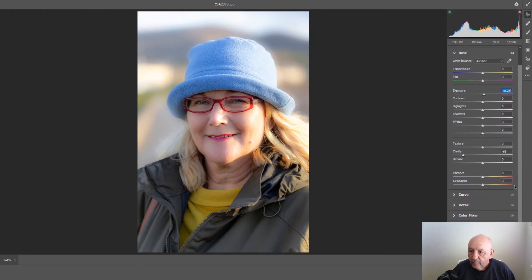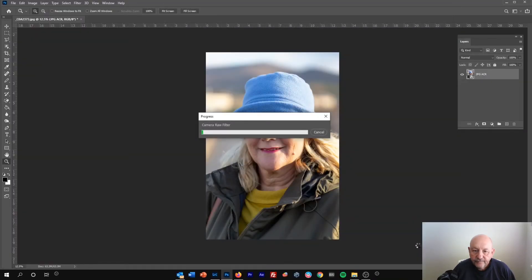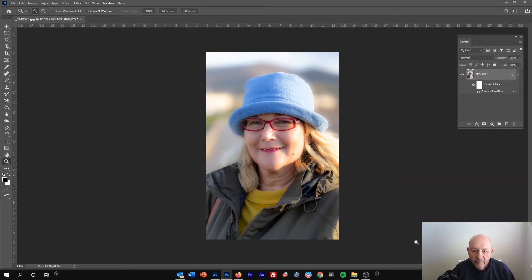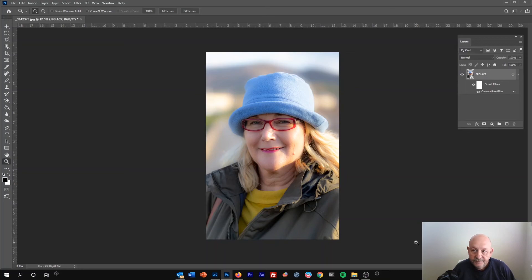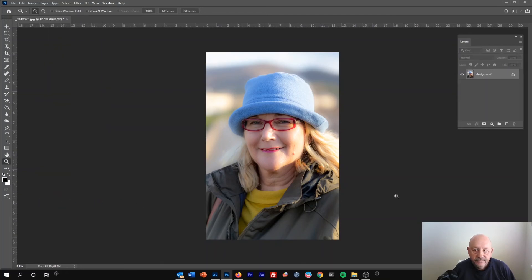Once all your changes are made, hit OK and that brings your processed file, or reprocessed file in this case, back into Photoshop. Then if it's finished, go into layer and flatten image and then you're back to the background layer.